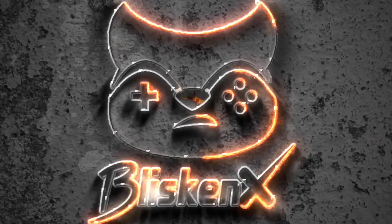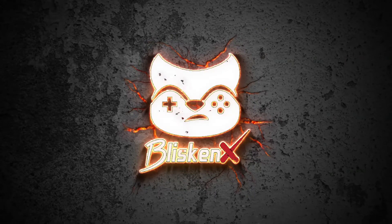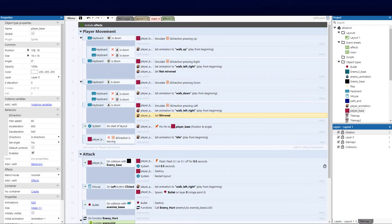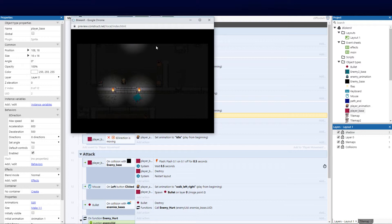Welcome back to part 9 of our top-down RPG series. Today we're going to be focusing purely on the player attack and then we'll move across the enemy attack in our next video. We did the effects last week, giving it that ambient dungeon look with the little flyers, and now we're going to be focusing on the player attack.